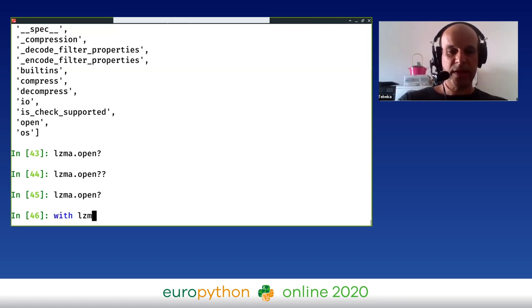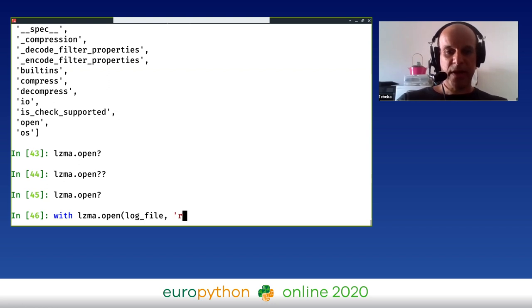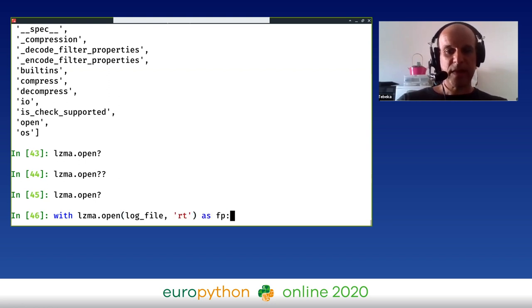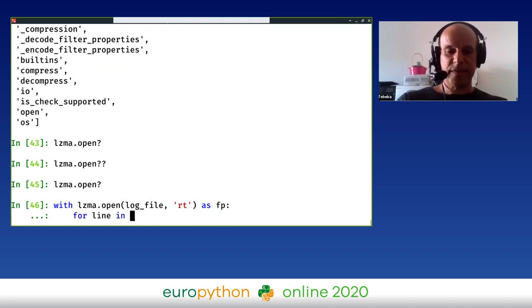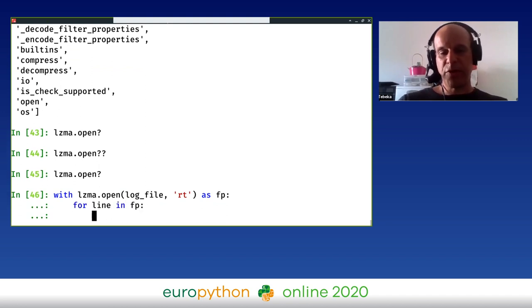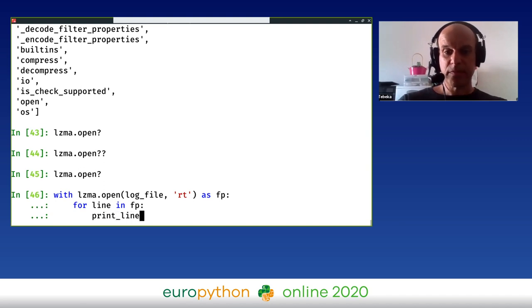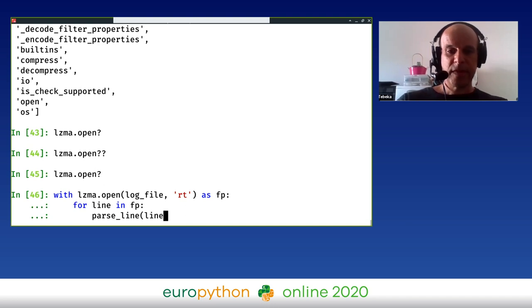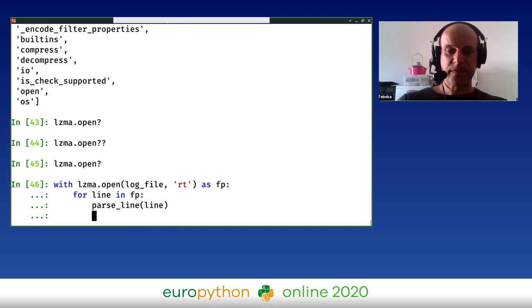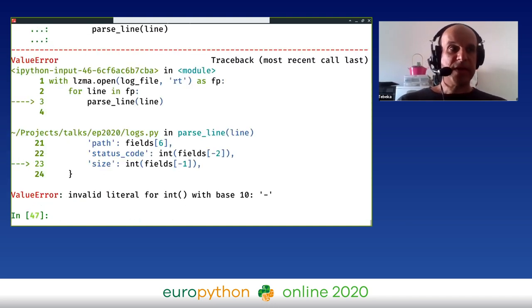So with lzma.open(log_file) and we're going to say it's textual, for line in fp, I'm not going to print it out because there are a lot of lines. I just want to see that there's no error. parse_line(line). We see that we have some kind of an exception.